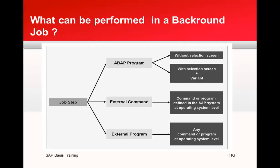Every ABAP program can be scheduled as a step of a job. If the ABAP program has one or more selection screens, you must create the input required in advance in the form of a variant. A variant makes it possible to run an ABAP program in the background although the program requires input. The values stored in the variant are then used during execution. If an ABAP program has screen output as a result, this is directed to a spool list.